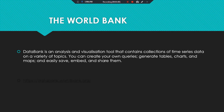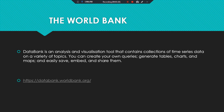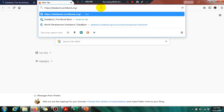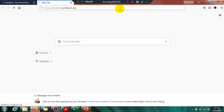For downloading data from the World Bank, you have to type in your internet browser: databank.worldbank.org. Let's type databank.worldbank.org in our browser and press Enter.